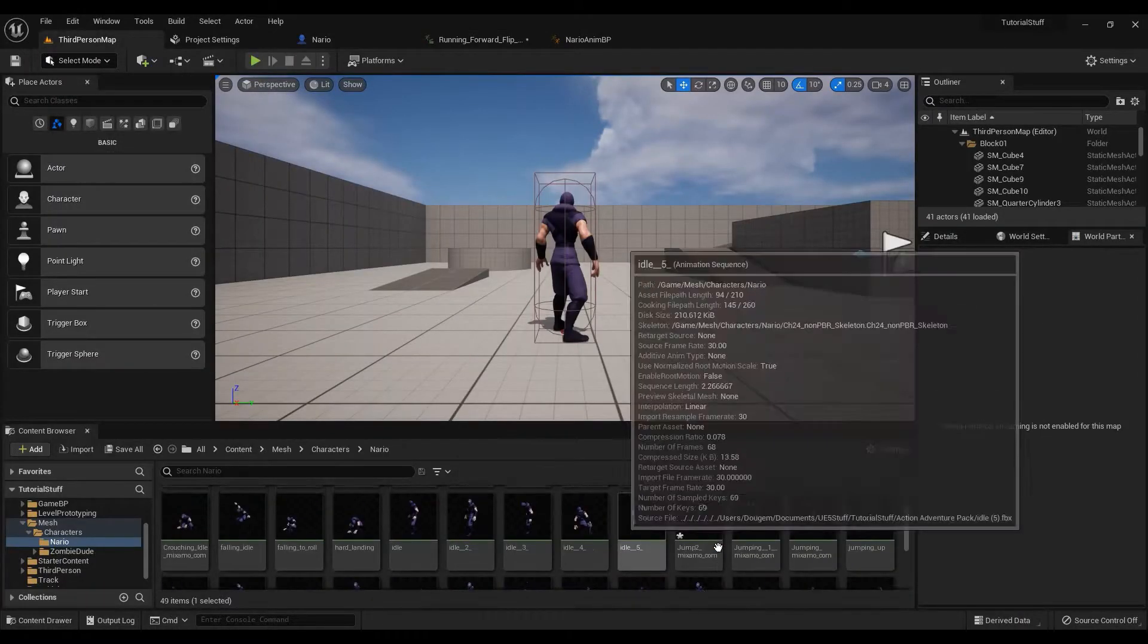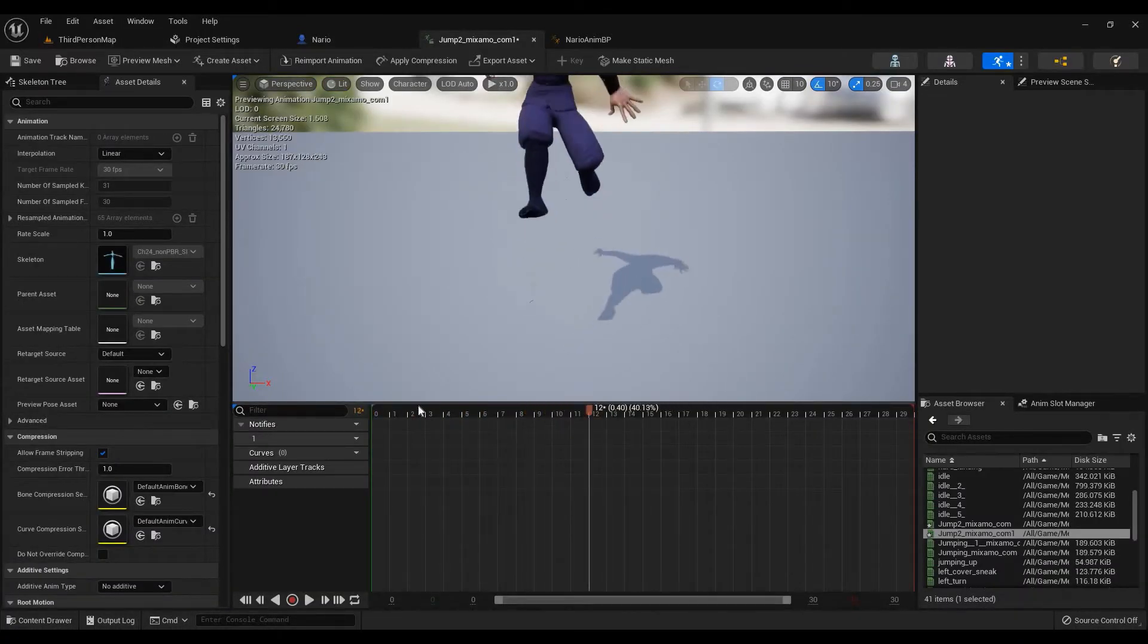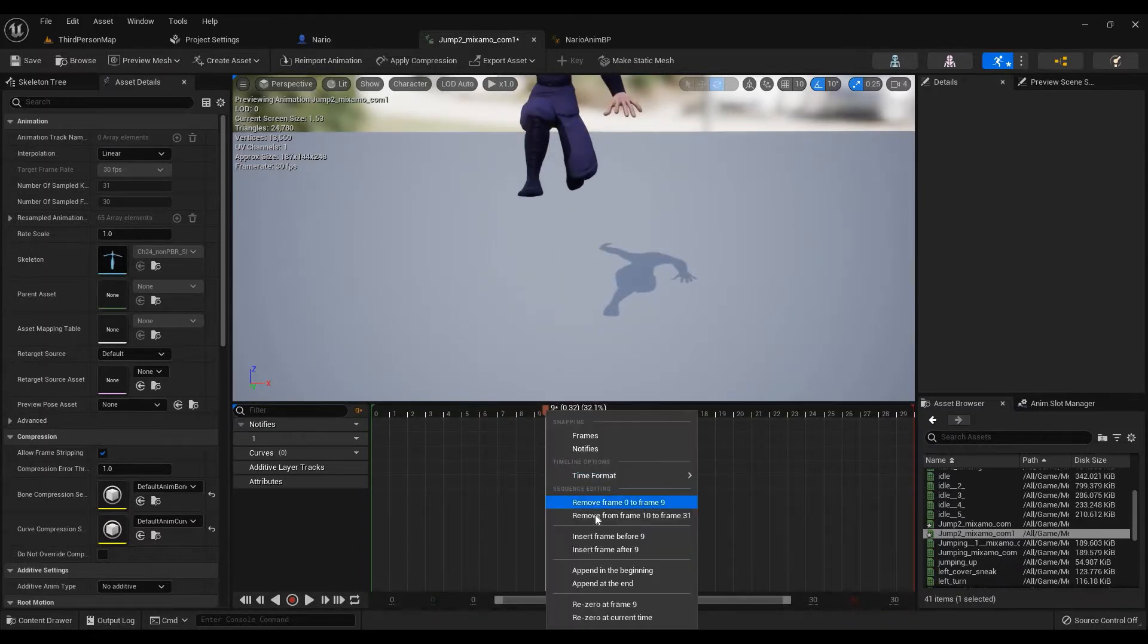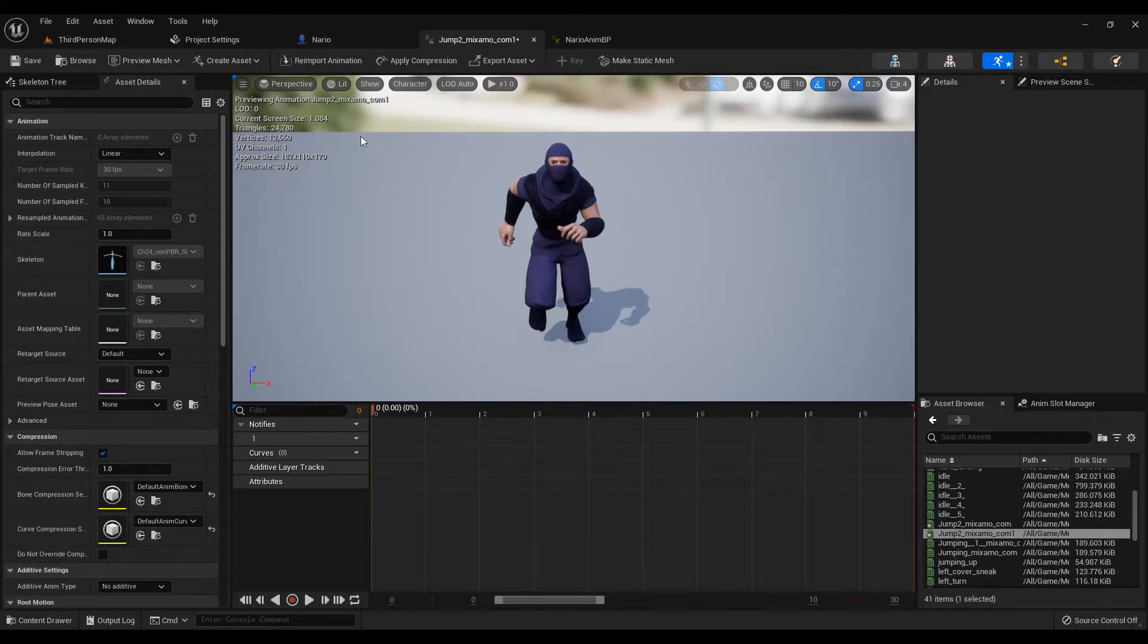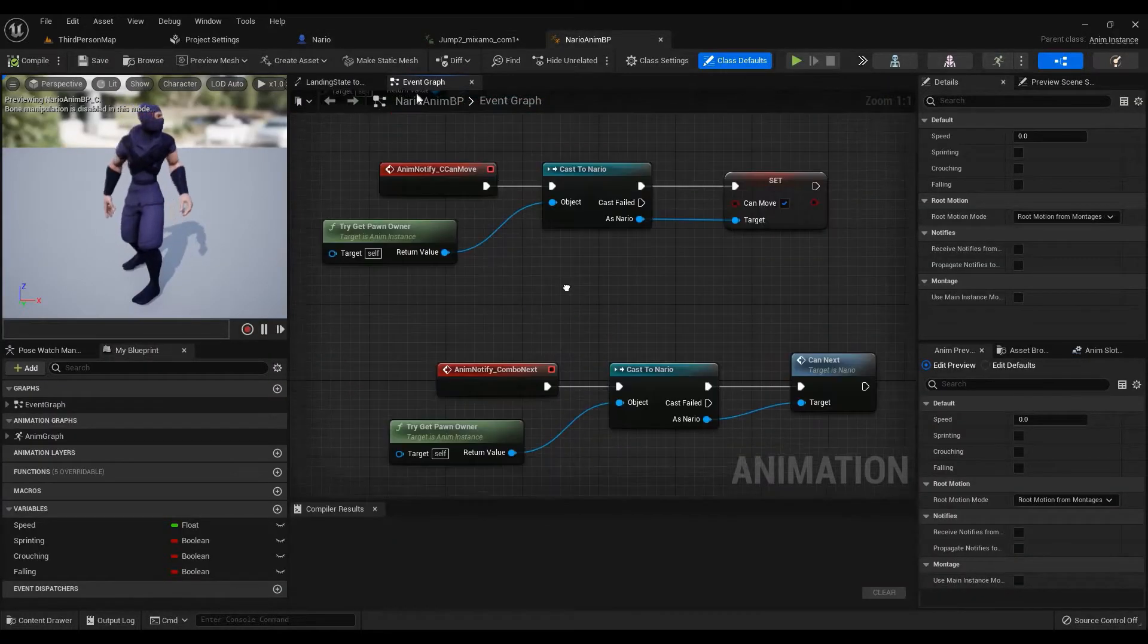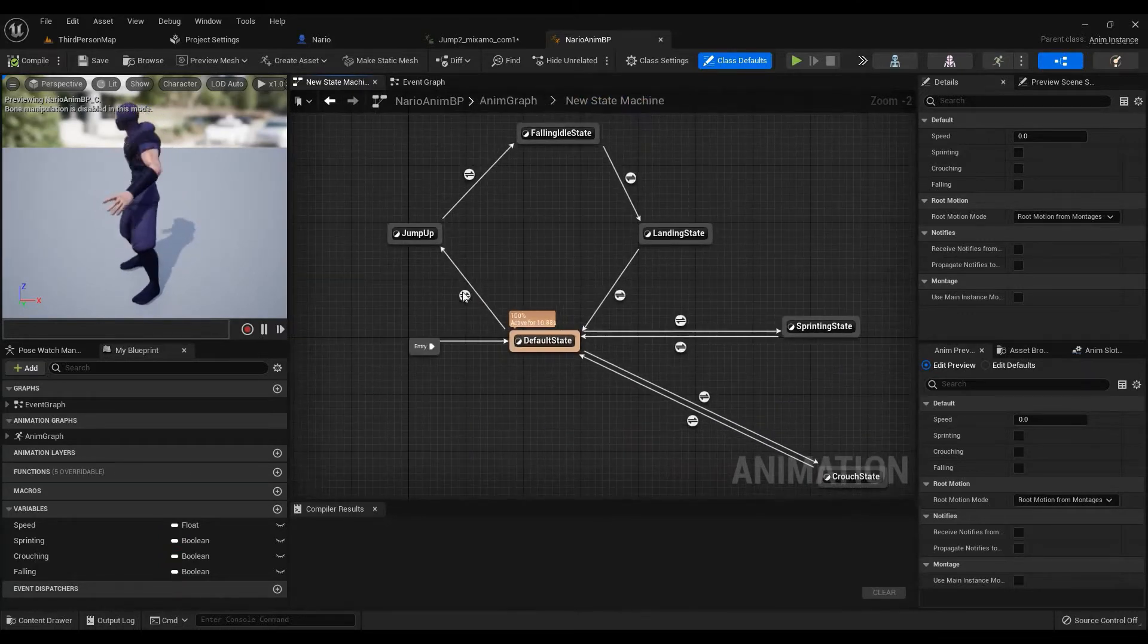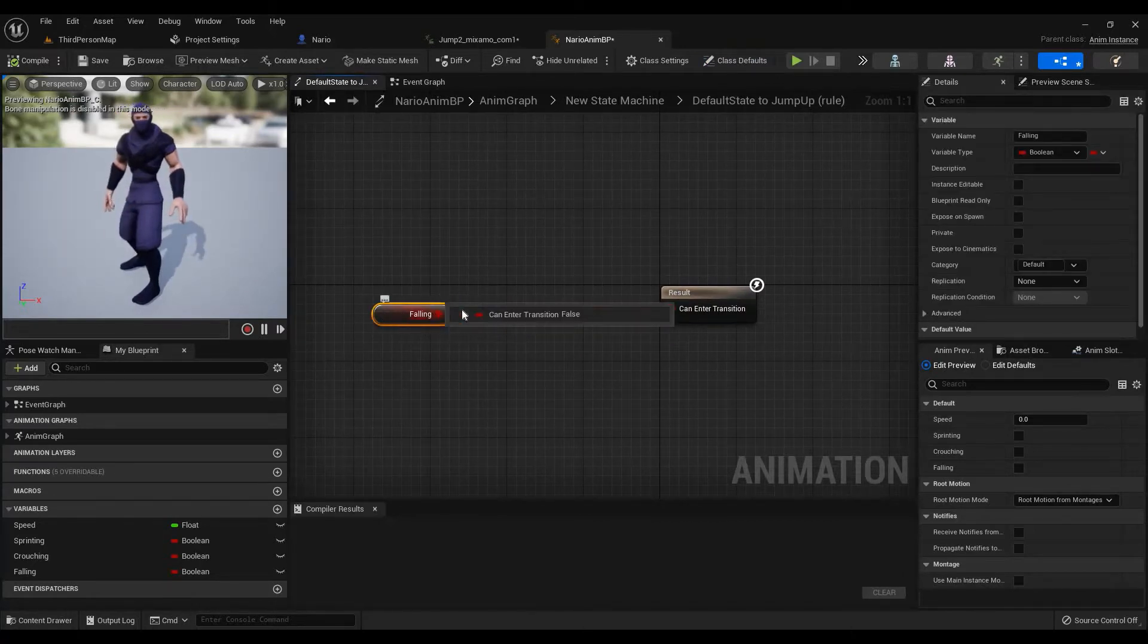We can't have a jump up and land in the same animation because then the other animations are going to be called which will completely break the flow of the game. That means we have to go into the animation blueprint and set up the states properly.